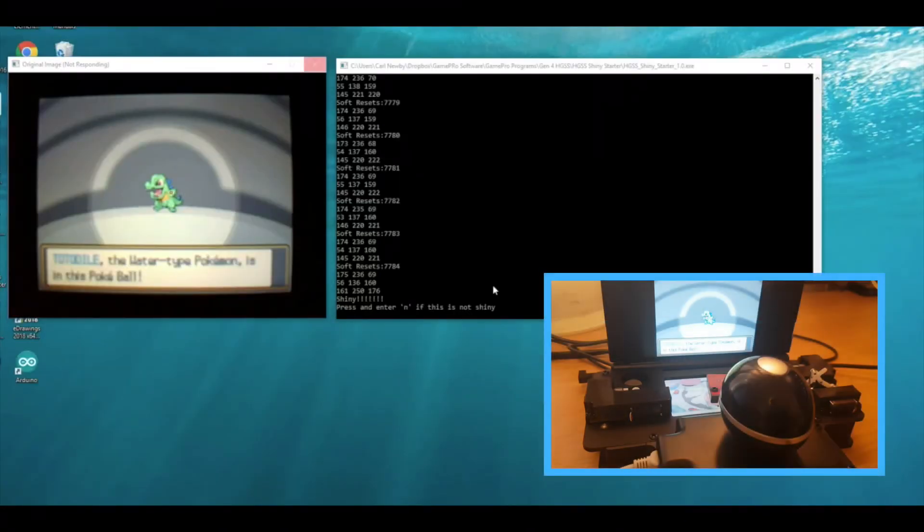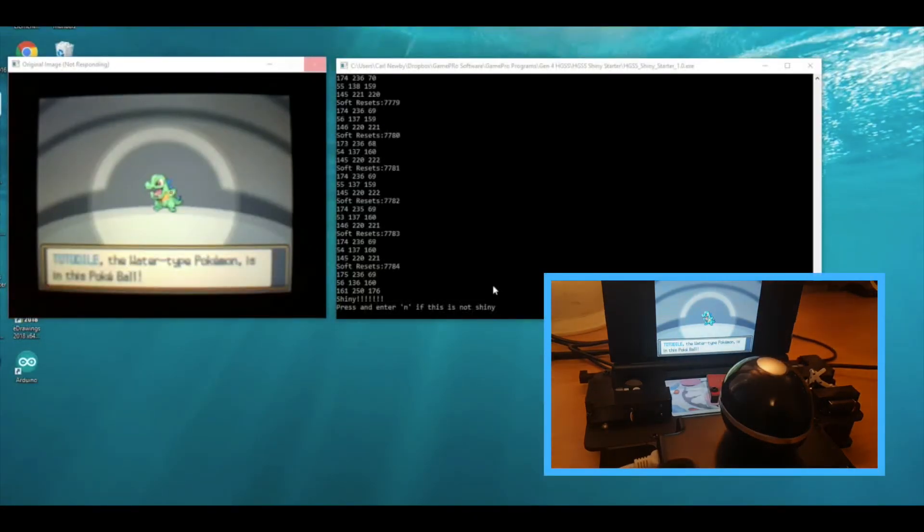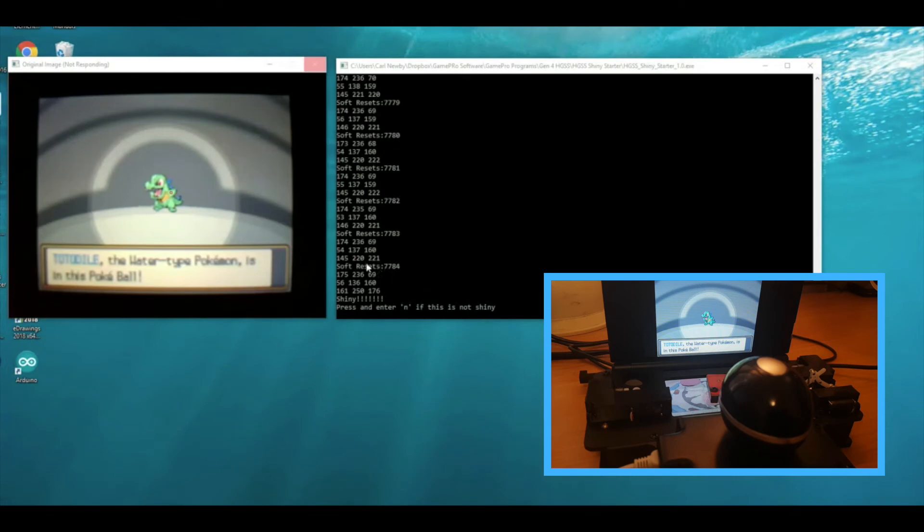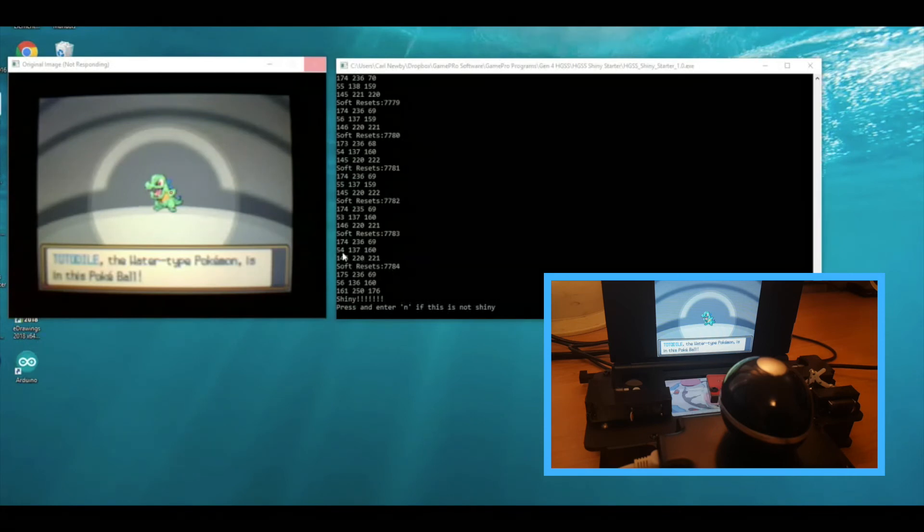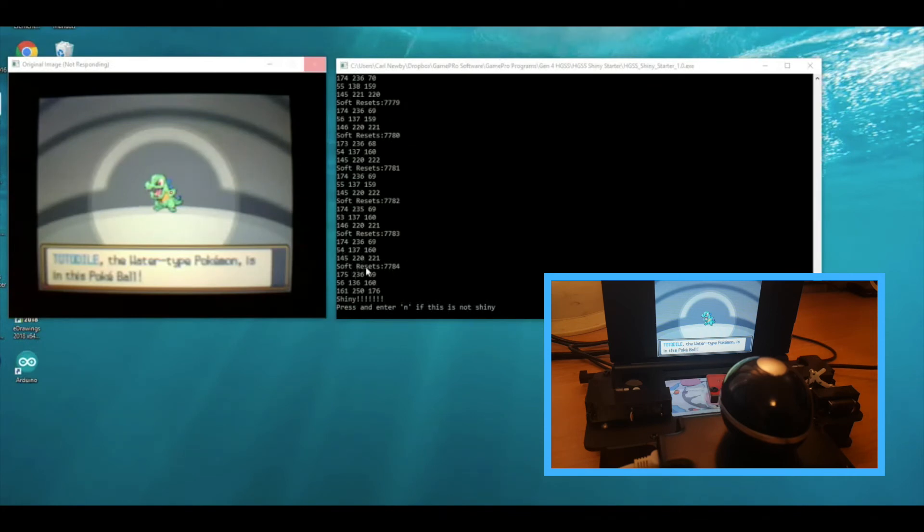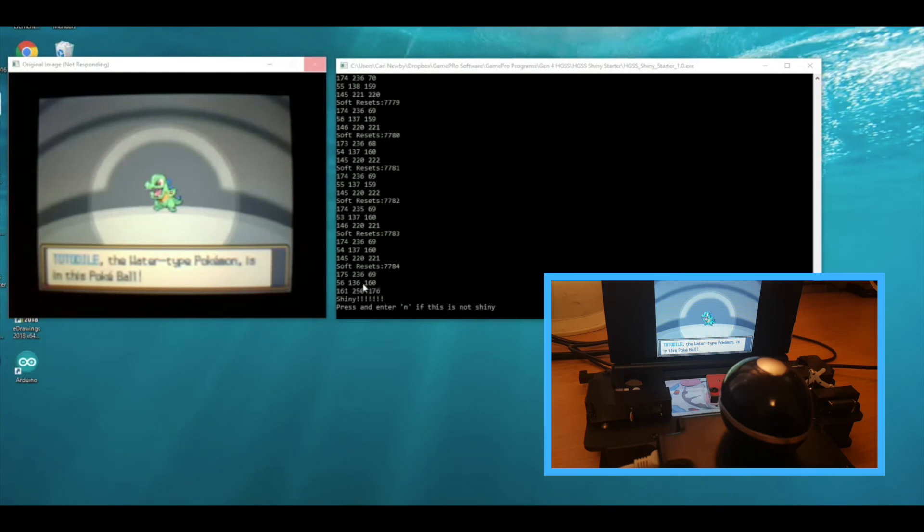Okay and we're back and that took more than three days that hunt. You can see here the total soft resets was 7784—that's number of soft resets, there's three encounters effectively per soft reset, so that's close to three times odds. But you can see here we finally found a shiny Totodile. If you have a look at these RGB values: that one's for Chikorita, that one is for Cyndaquil, and then this last one is for Totodile, so this is a shiny Totodile.